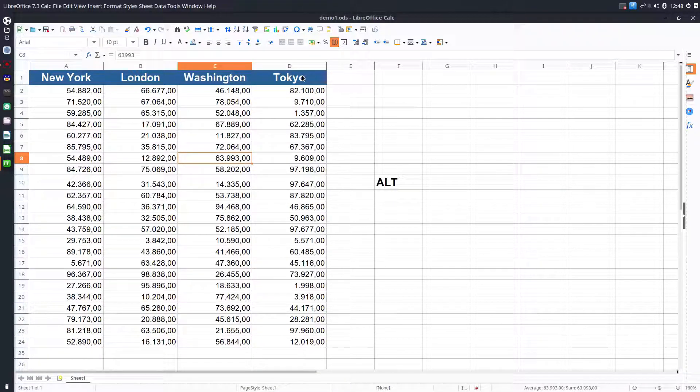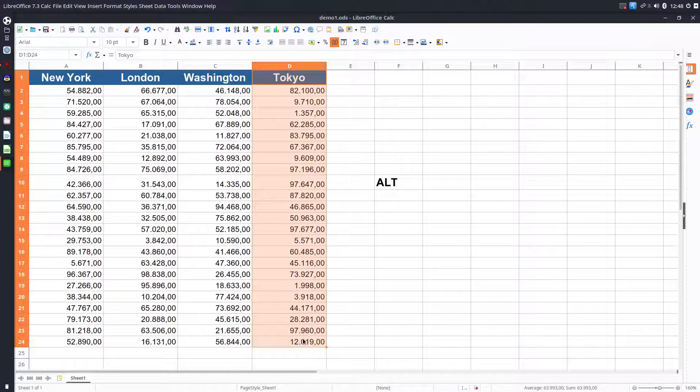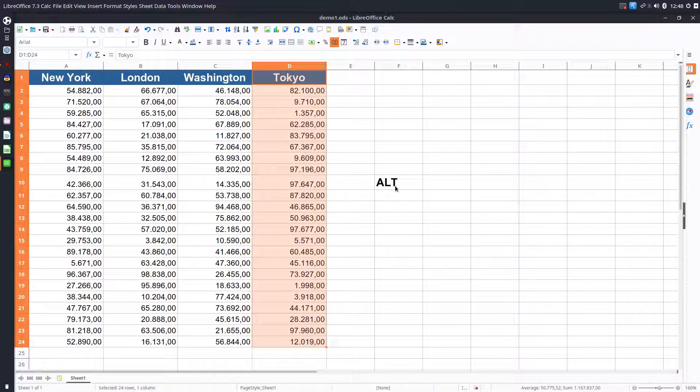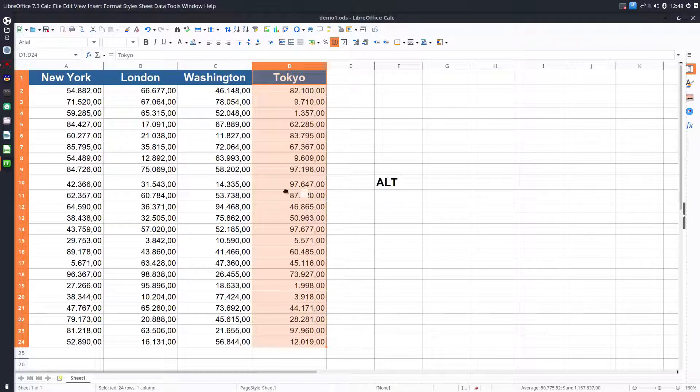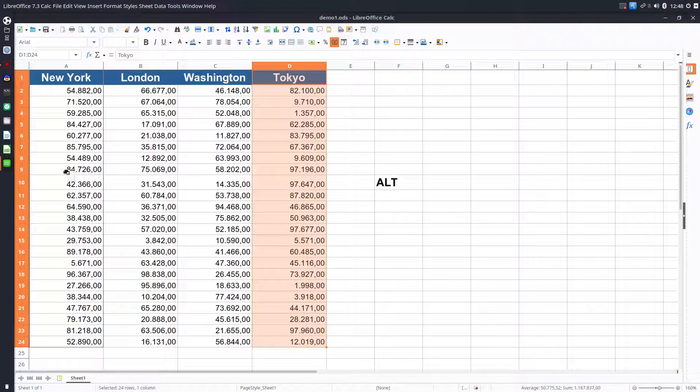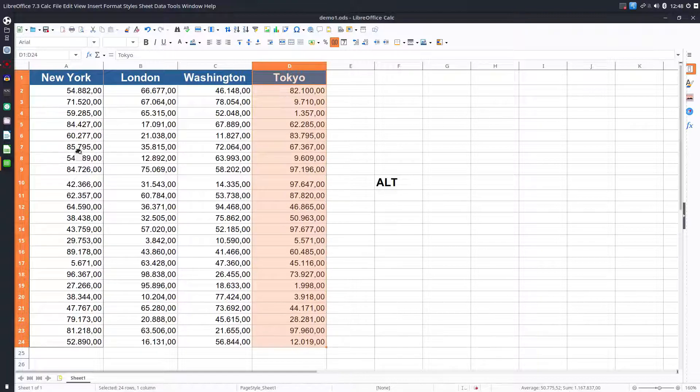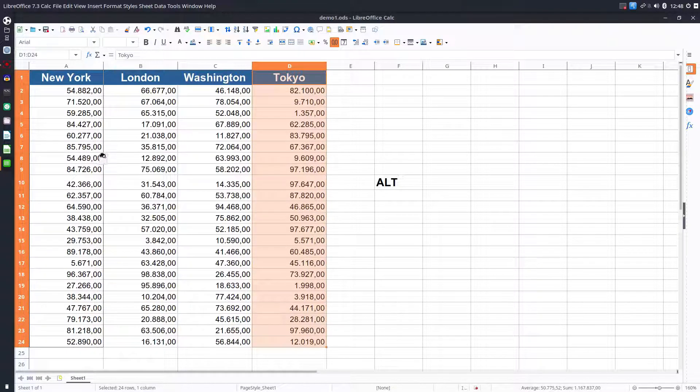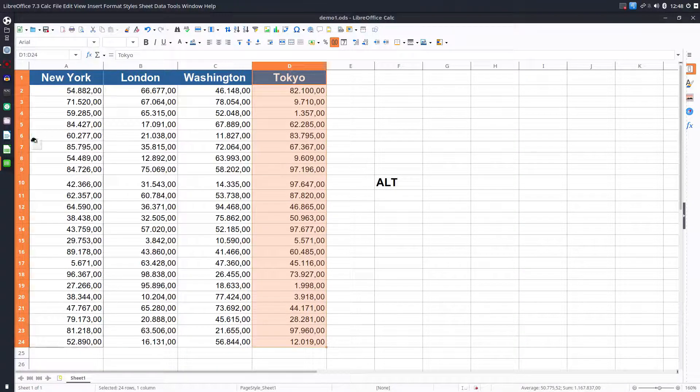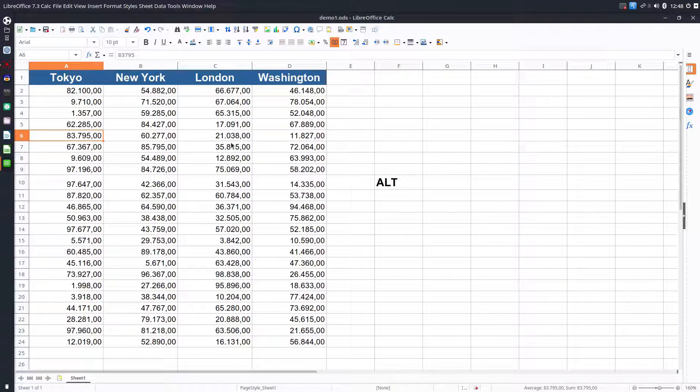Let's move Tokyo before New York. We select Tokyo, we press Alt - very important - we drag and drop where we see that black line. So now it's on the left. Tokyo now is the first one.